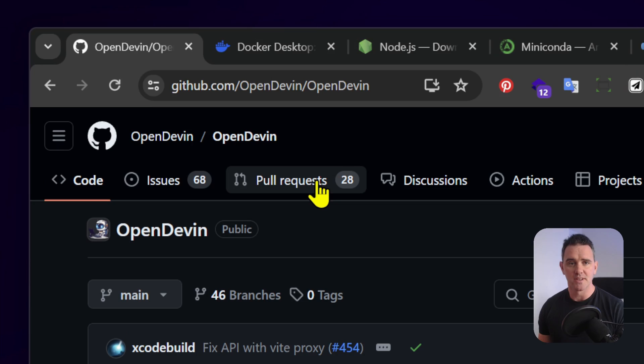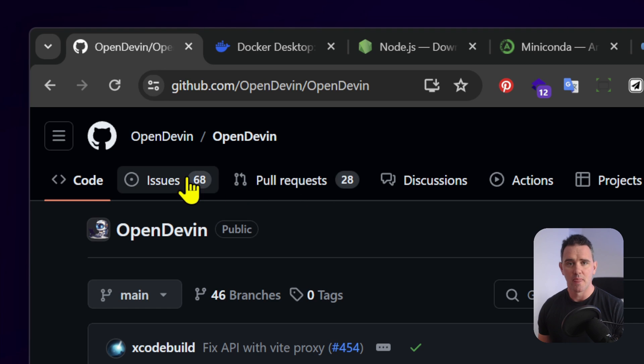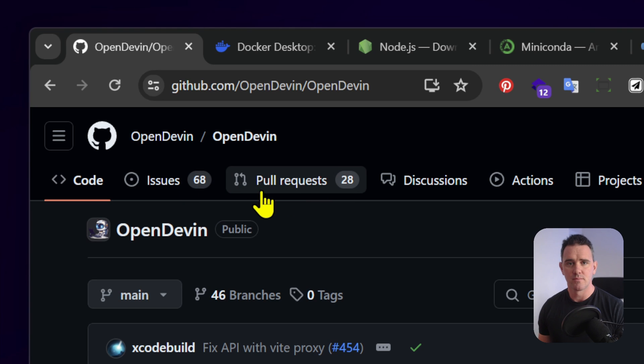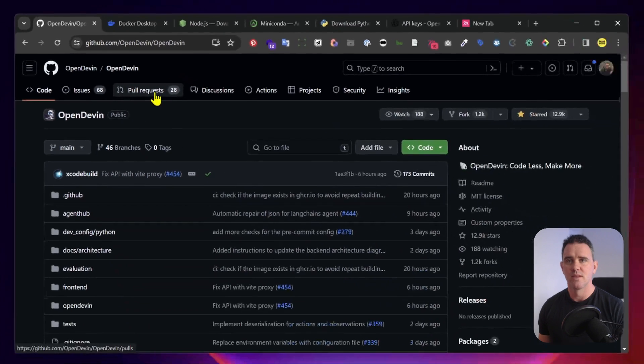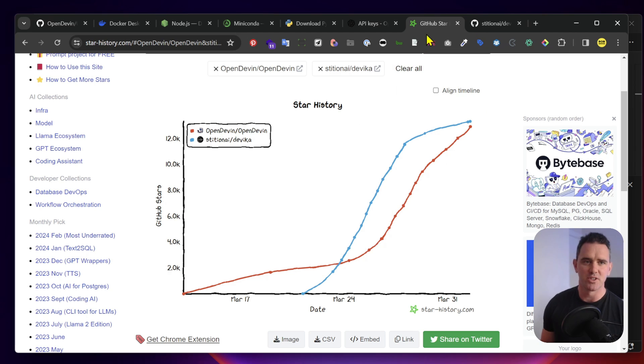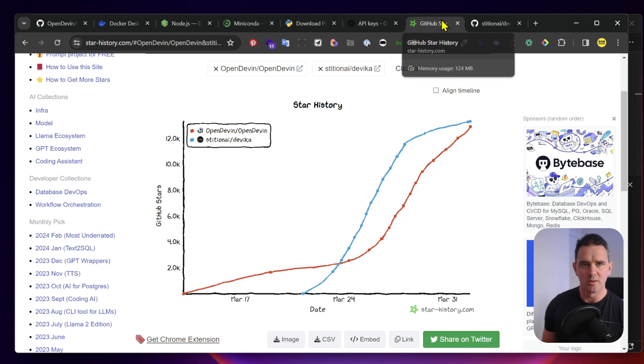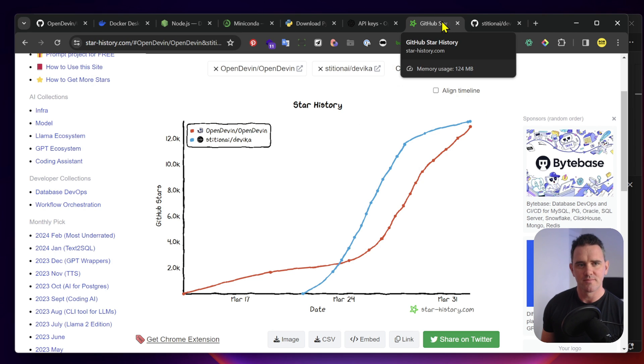Devin itself is not commercially available yet. It's from a company called Cognition, but there's other open source tools like Devica and OpenDevin, which are using similar approaches to achieve the same thing. And if you look at their star history, they're both trending upwards at a huge rate.